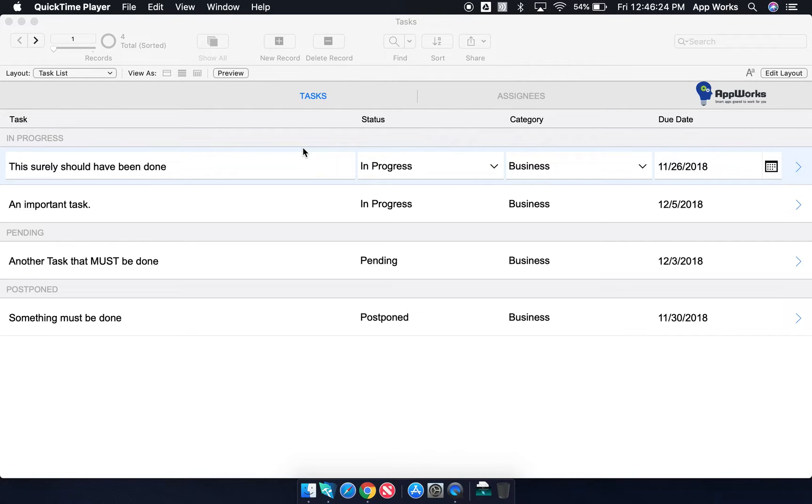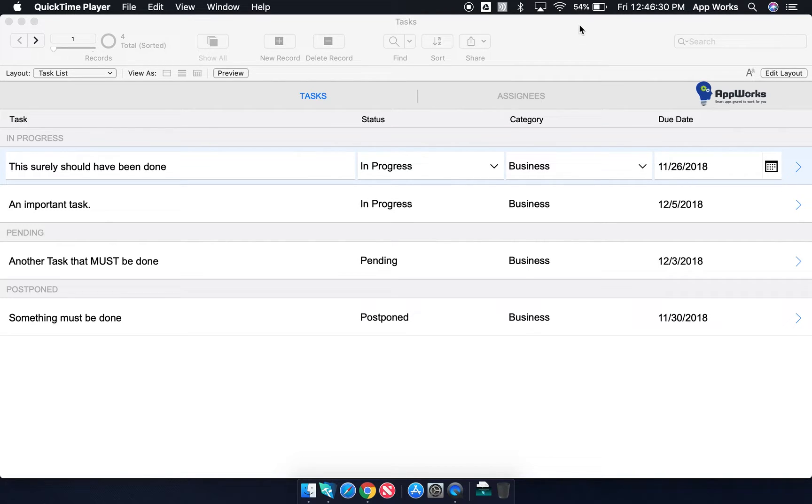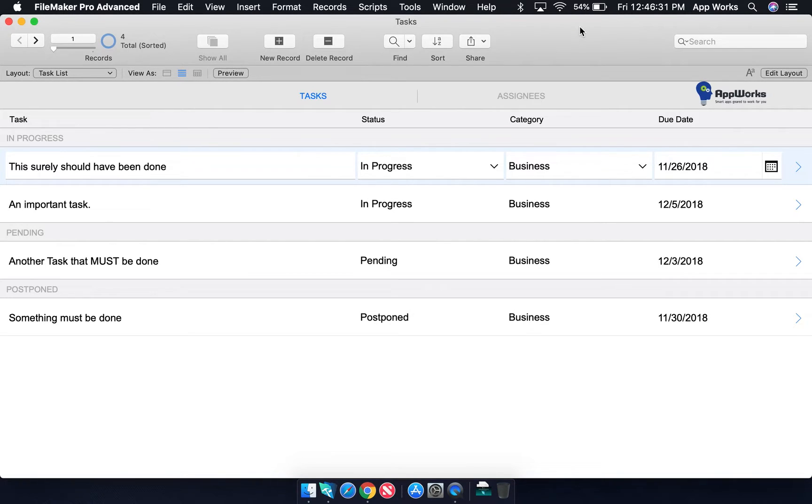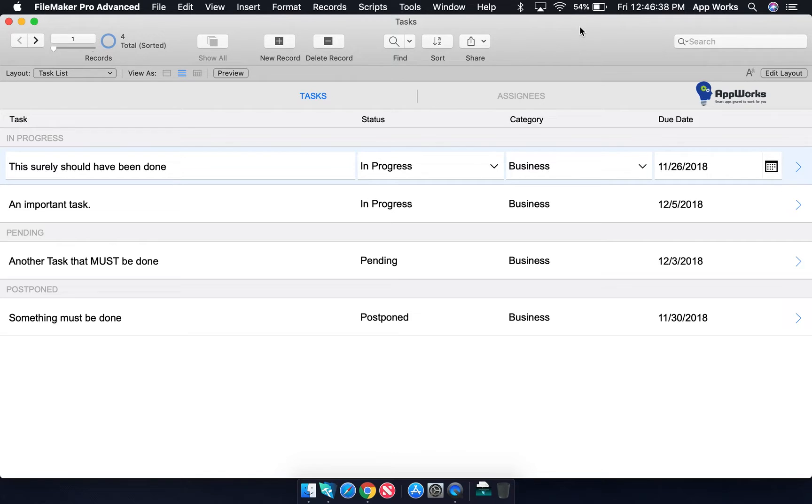Hi, this is Ian from AppWorks. Today I'll be talking about naming conventions in FileMaker. It's important to establish a naming convention for your application early on, as it'll make your code easier to understand for others on your team and for your future self.